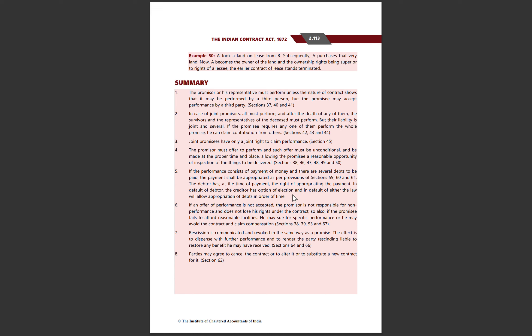If the performance consists of payment of money and there are several debts to be paid, this is the appropriation of payment. As per provisions Sections 59 to 61, jo debtor hai woh payment ki time par bata sakta hai ki aap is particular debt se adjust kijiye. Agar woh nahi karta toh aap date-wise chalenge, lekin aap kisi bhi disputed debt pe ya time-barred debt pe payment apply nahi karenge.